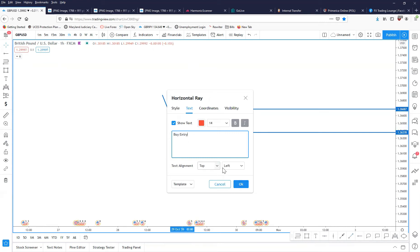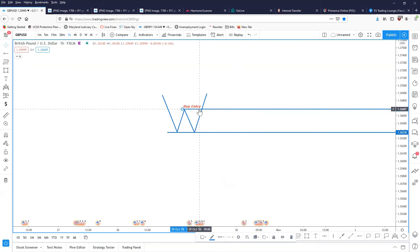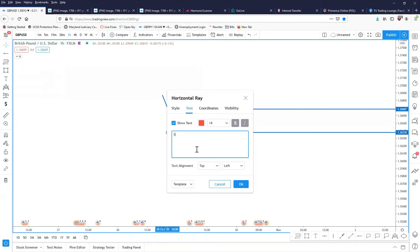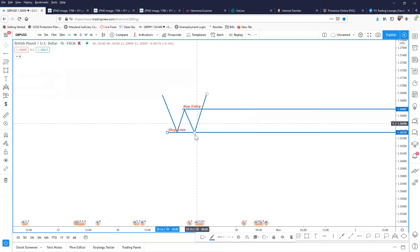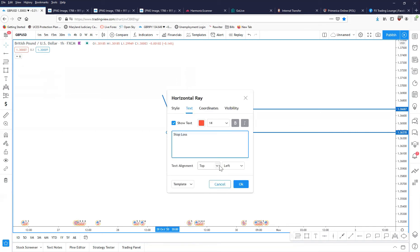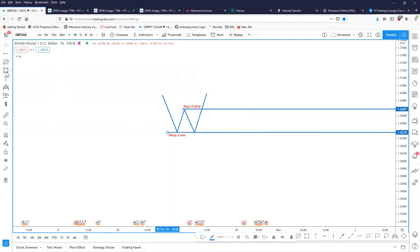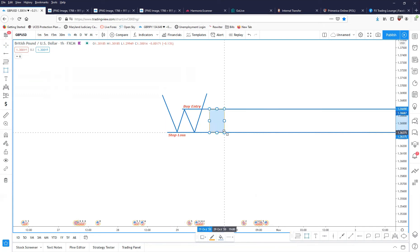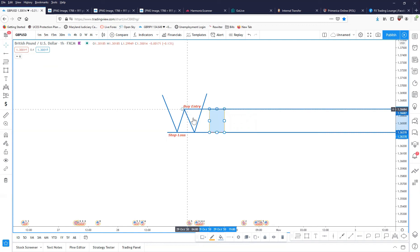This will become your buy entry right here, and this will become your stop loss. For take profit levels, I like to use half the distance of that measured move — place this at the bottom. To find your take profit levels, you're measuring the distance between your resistance level and your support level, meaning between your buy entry and your stop loss.